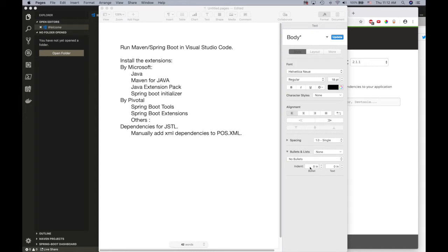This is going to be the first video of a series using Visual Studio Code with Spring Boot tools. One of the reasons I'm creating this video is because Spring Boot Tool requires a lot of resources to create a project.